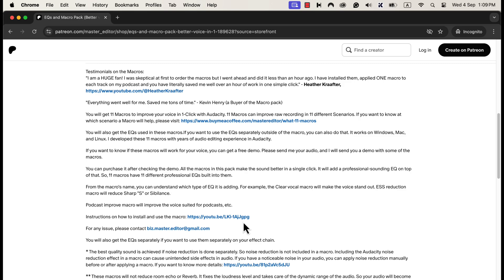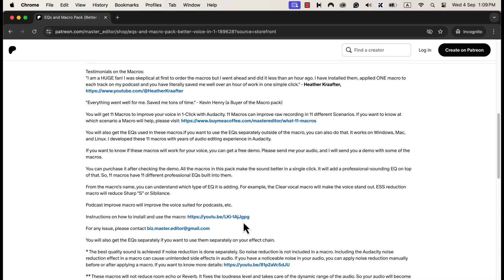If you want to use these professional eqs separately, you will find instructions on that. These macros come with after-sales service, so if you have any difficulty using or installing these macros, you can email me. If you are looking for an efficient way to produce high-quality voice, these macros are the solution.